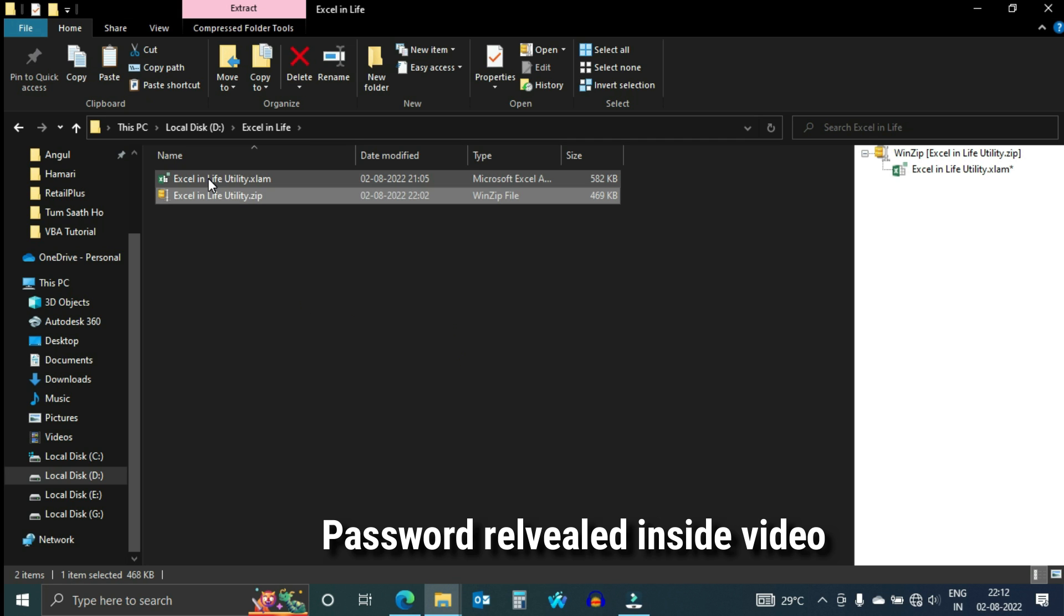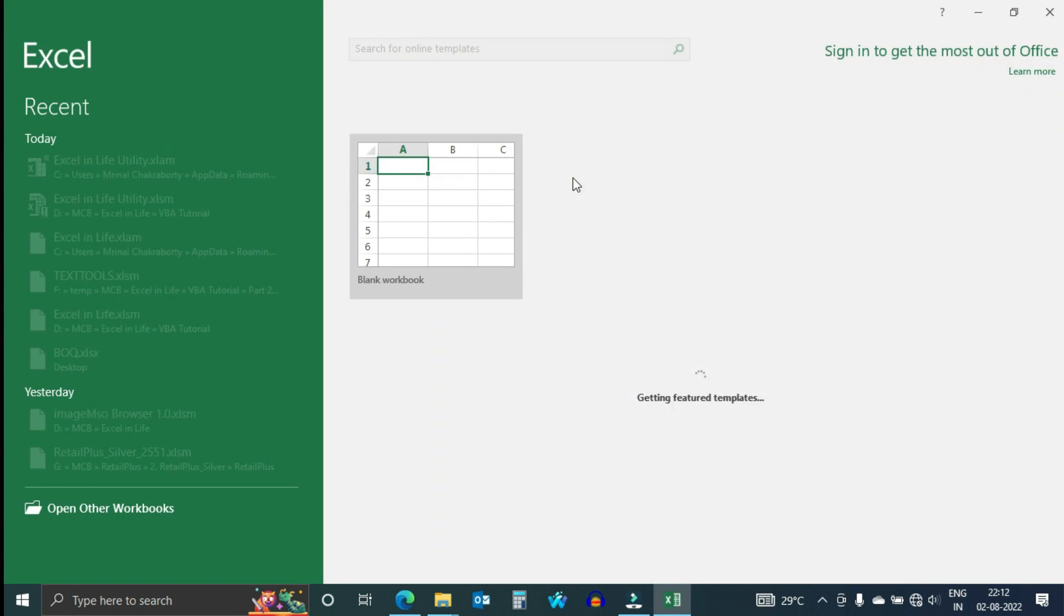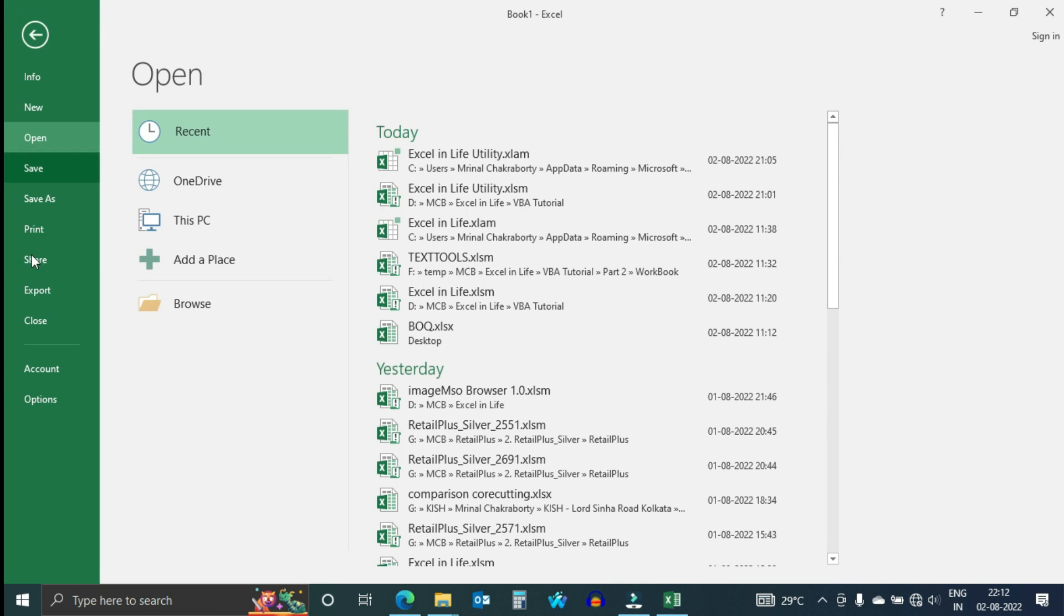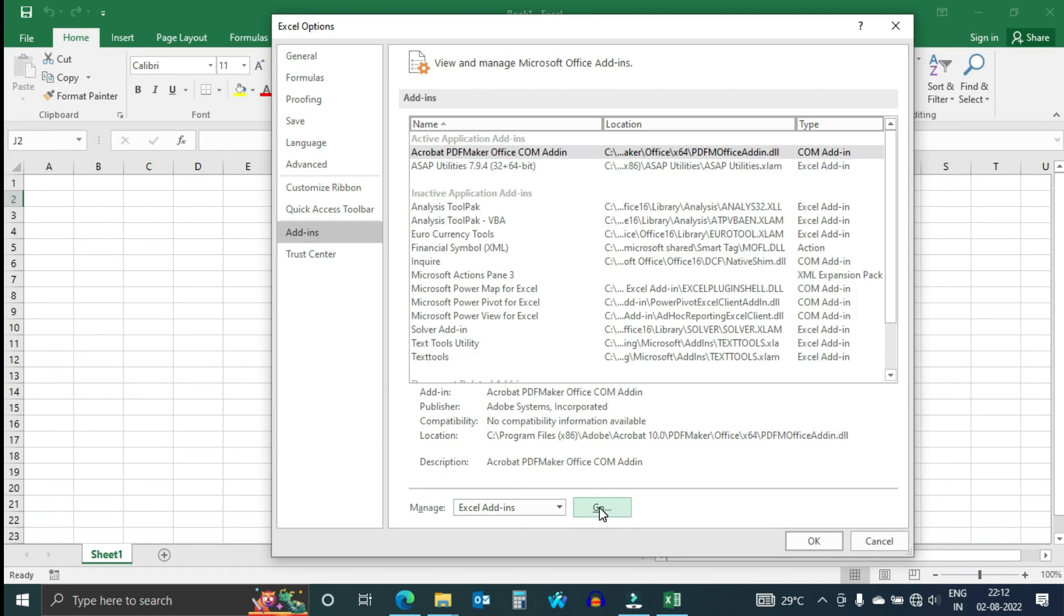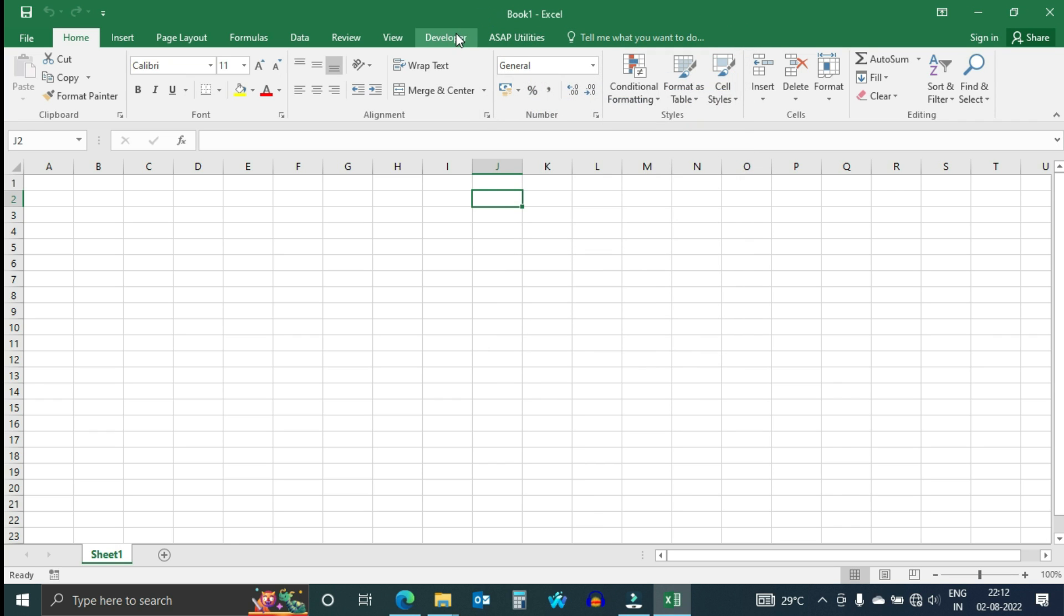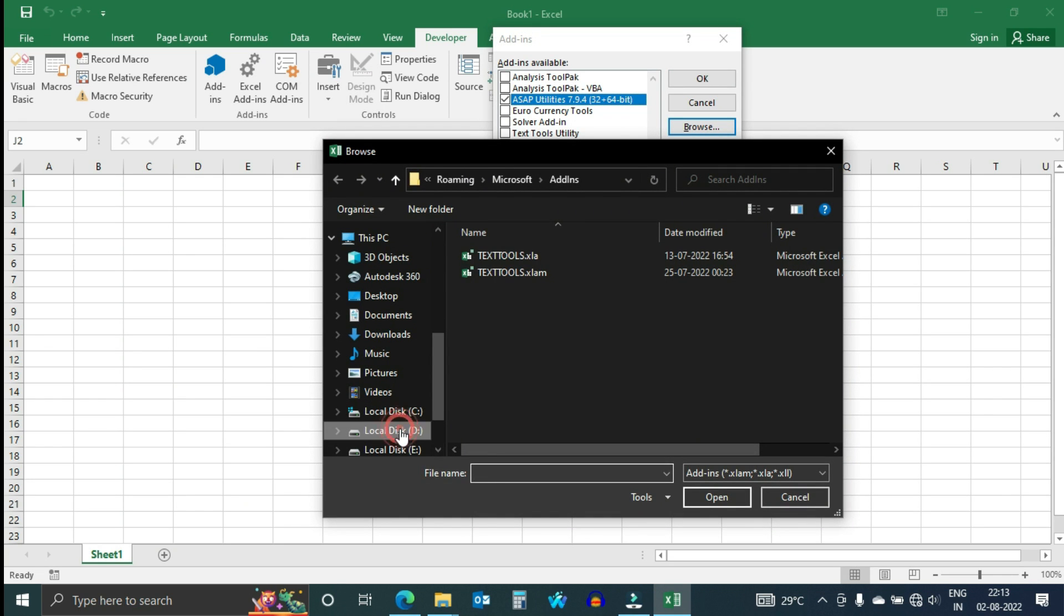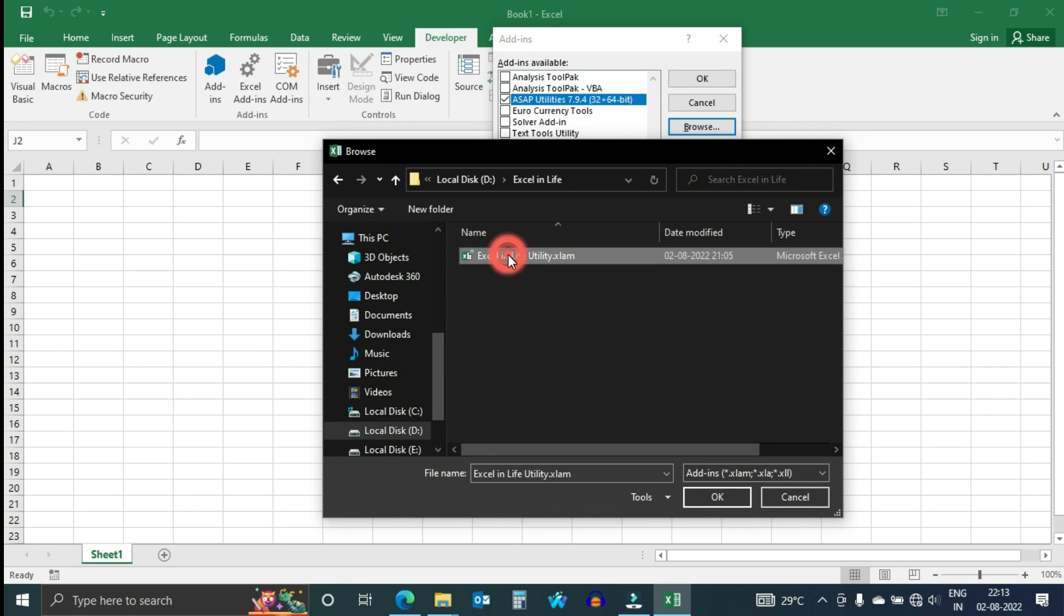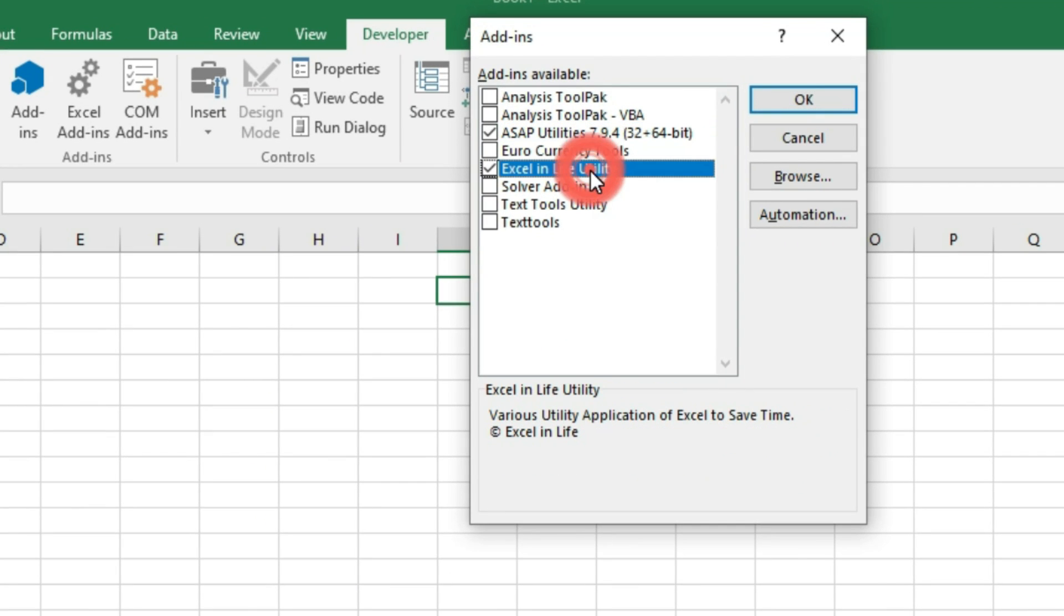After extracting the file, open Excel. To install this file, go to Options, Add-Ins, then go Manage Add-Ins dialog box opens. You can also open this from Developer tab, Excel Add-Ins. Now click Browse, select the file where you saved. You can see that Excel in Life Utility is visible in the list and it is checked. Click OK to continue.